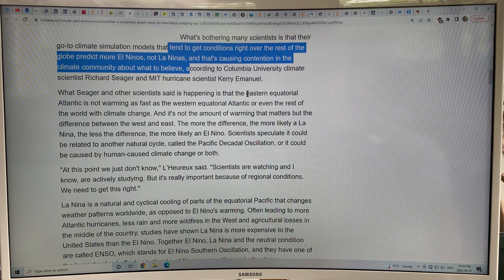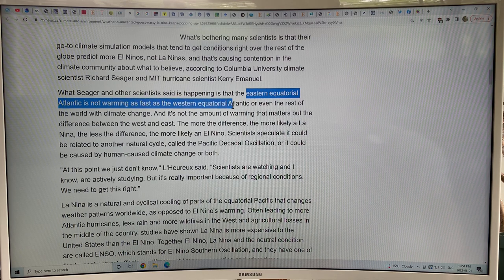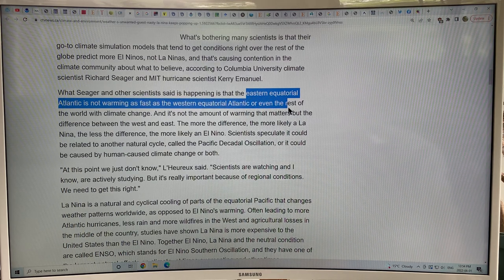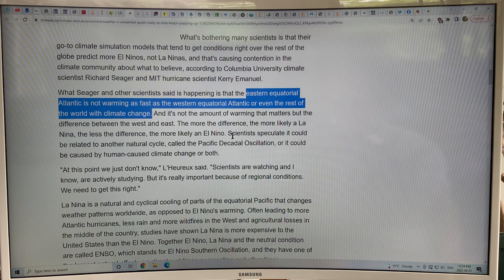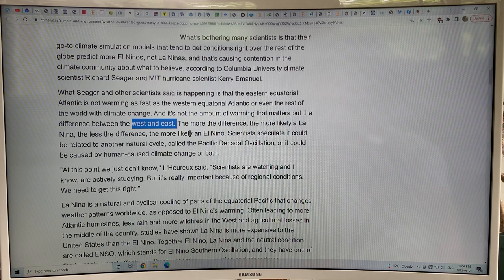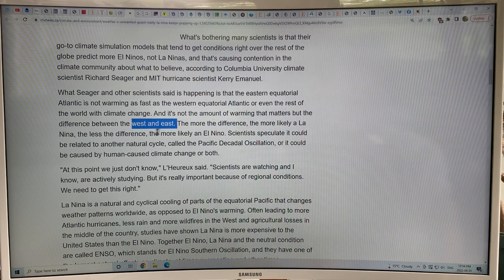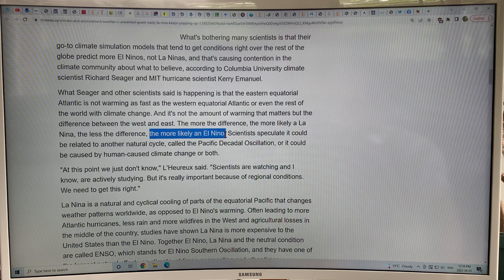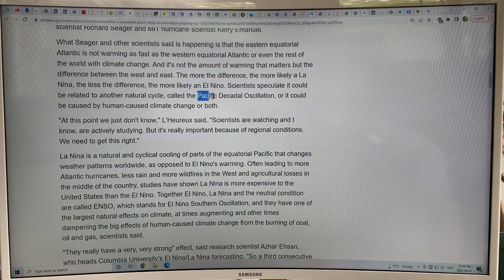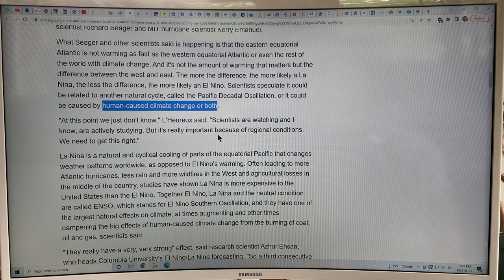What's happening is that the eastern equatorial Pacific is not warming as fast as the western equatorial Pacific and the rest of the world under climate change. It's not the amount of warming that matters but the difference between west and east, because that determines the strength of the Walker circulation. The more the temperature difference, the more likely a La Niña; the less the difference, the more likely an El Niño. There could also be a relationship to the PDO — the Pacific Decadal Oscillation.